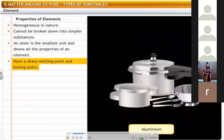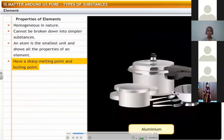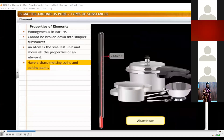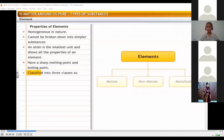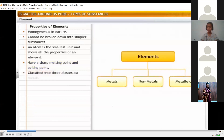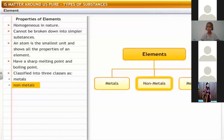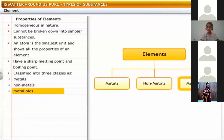Elements have sharp melting and boiling points. For example, aluminium has a boiling point of 2447 degrees centigrade. Elements can be classified into three classes: metals, non-metals and metalloids.